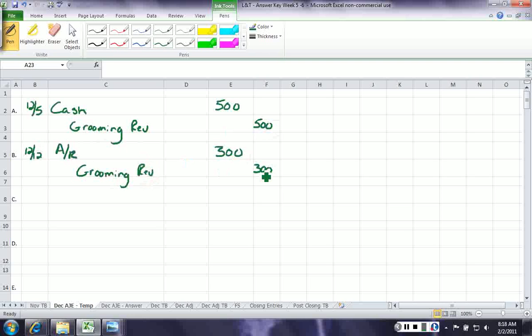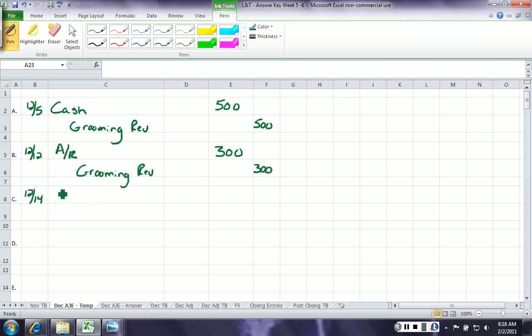Then on December 14th, we paid for the supplies we purchased on account last month. We don't need to record the supplies because we already did that. What we need to record is that we're paying off the bill. So we debit accounts payable for $500, and credit cash for $500.